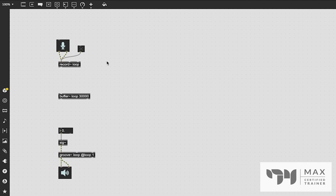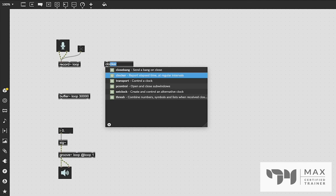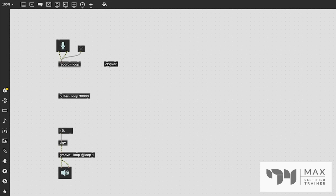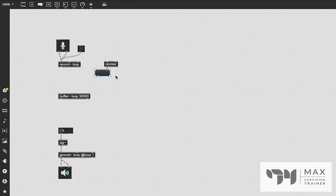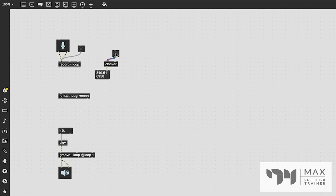We need another object — clocker~ — which reports time elapsed at regular intervals. When you send it a start, stop, or bang message it will start outputting time in milliseconds. We'll patch this into a message box so we can see the time coming out, and it's also going to act as a way to capture the exact elapsed time at the end of the loop.